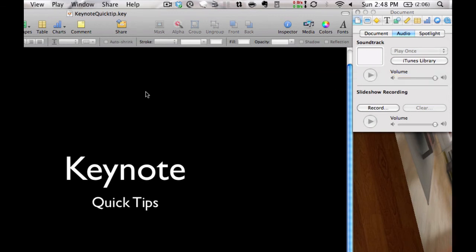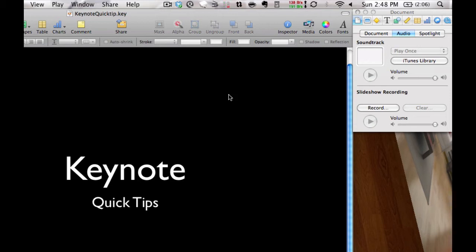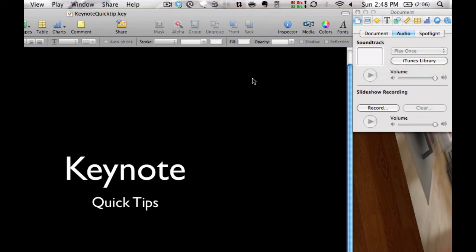Now you can put individual songs per slide, but if you drag one here it will play as the whole presentation is being played. Now because of copyright issues I cannot actually play a soundtrack as it's going through, so you'll just have to trust me on this and play it yourself.